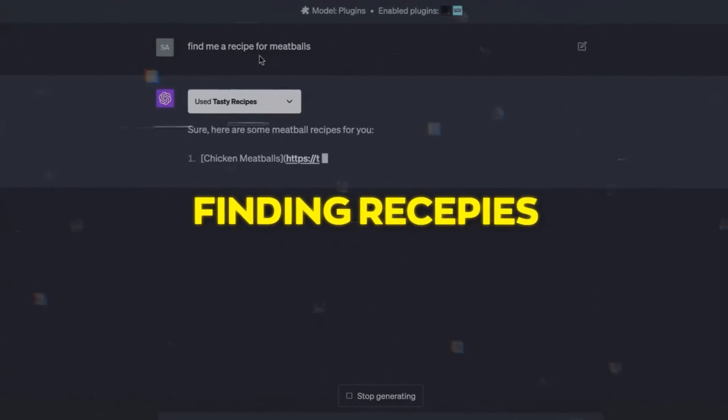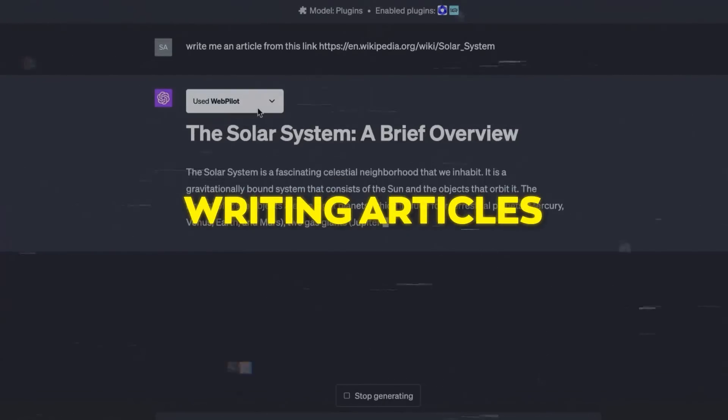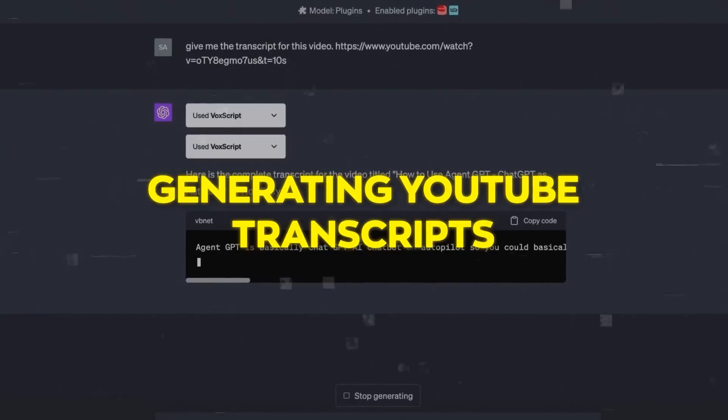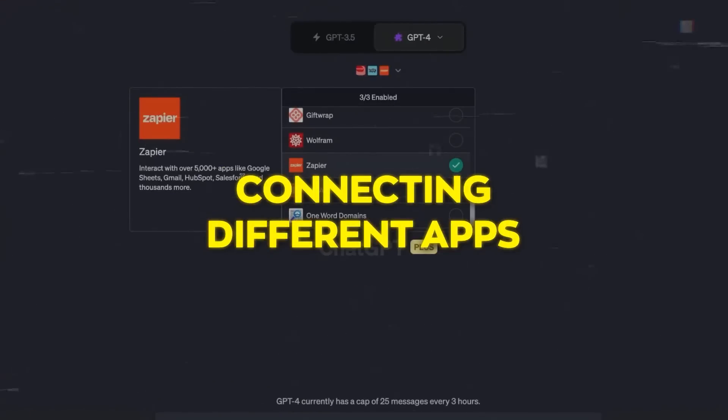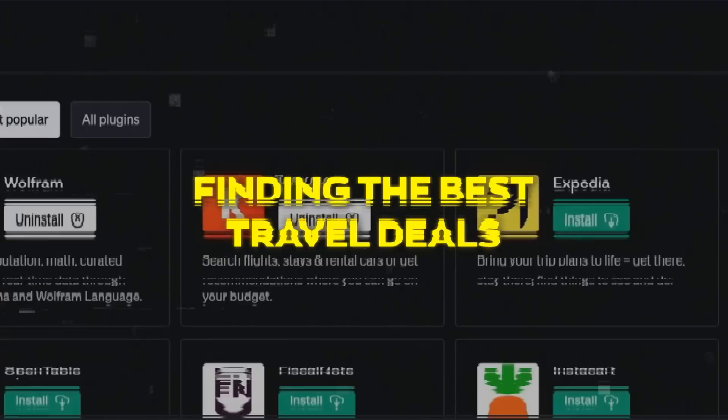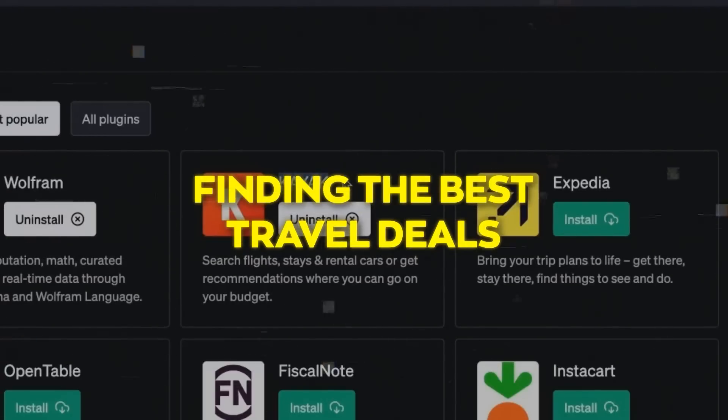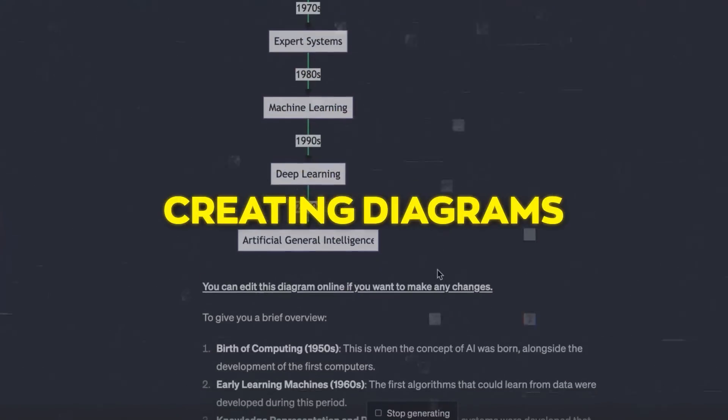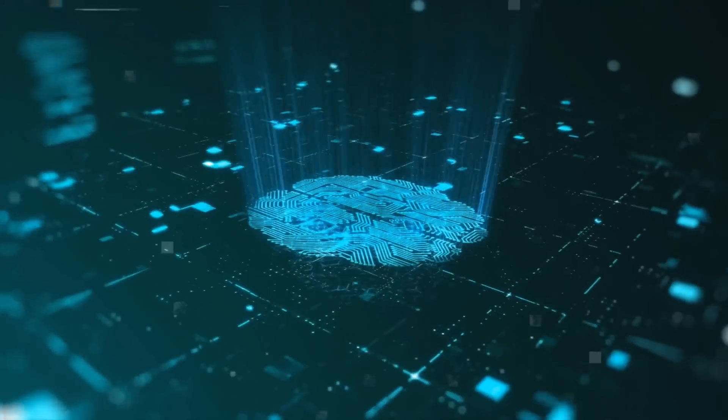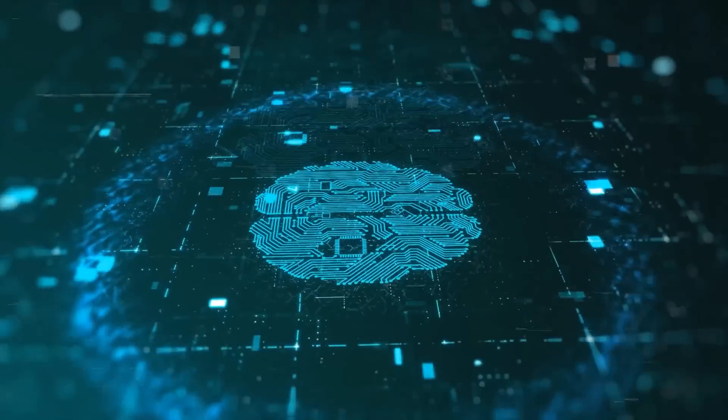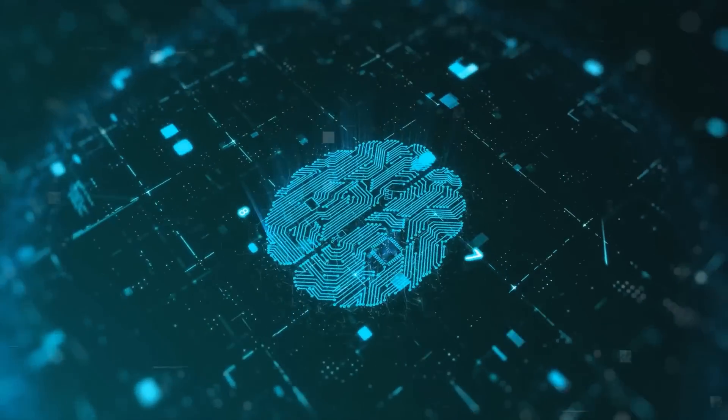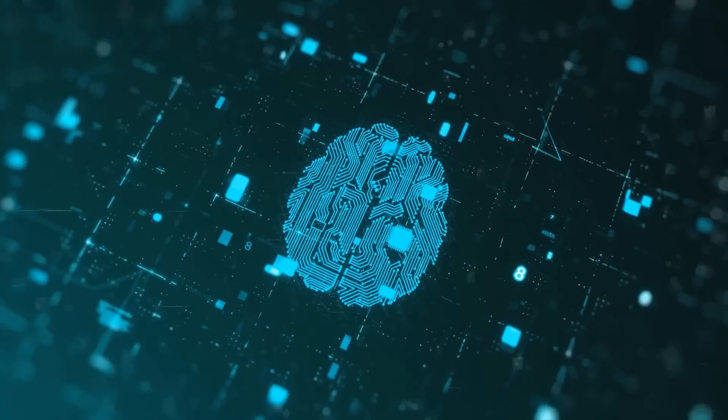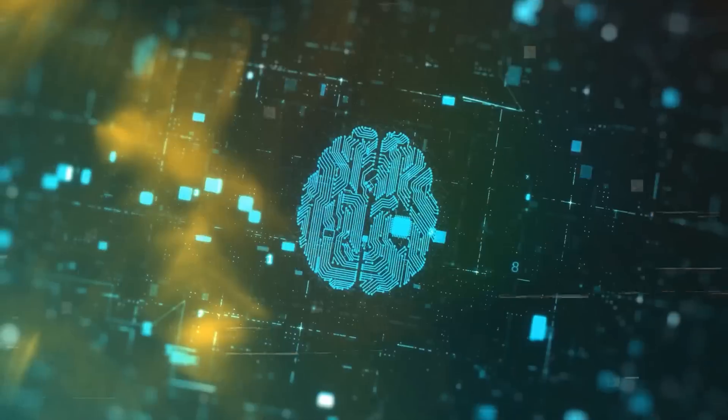Whether it's finding recipes, writing articles, generating YouTube transcripts, connecting different apps, finding the best travel deals, or creating diagrams. Honestly, there are so many possibilities that I am getting excited just by talking about it.